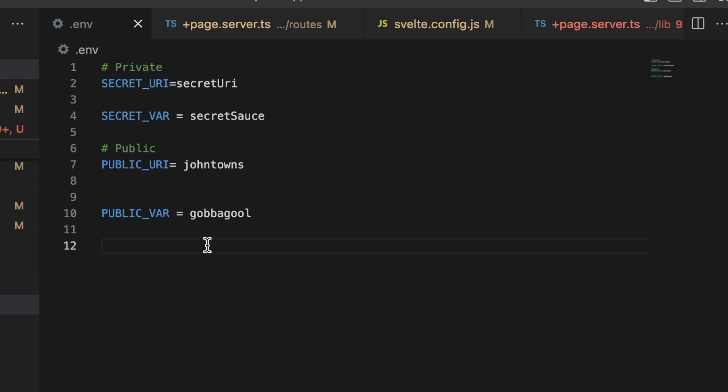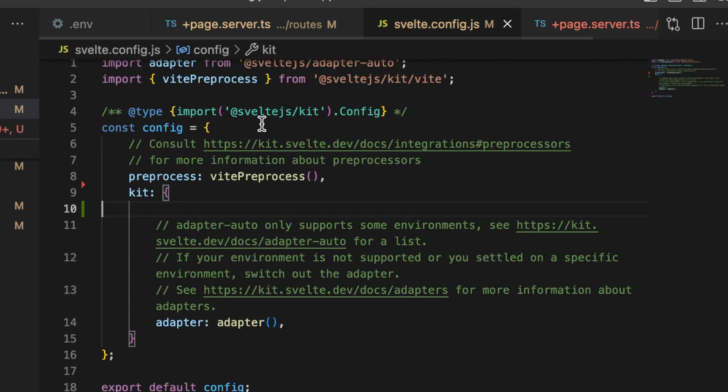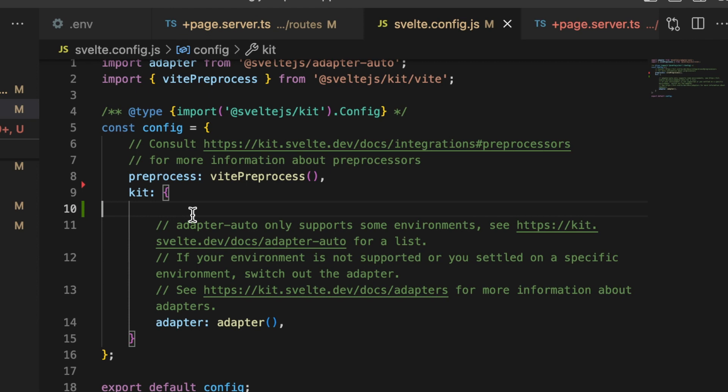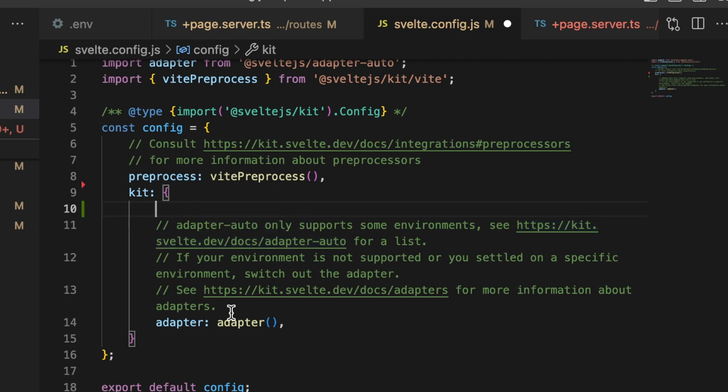Before we get into the four different ways, I do want to point out that inside of the svelte.config.js file there is an area called kit, and this contains all of the configuration options for your SvelteKit application. Things that are not explicitly set are supposed to have default values.